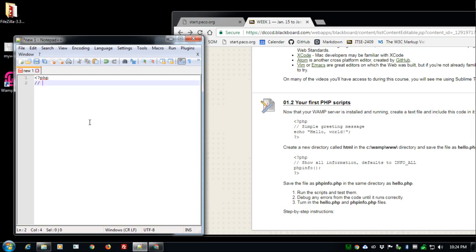I'll put in my remarks: show all information and that defaults. Let me spell information correctly.